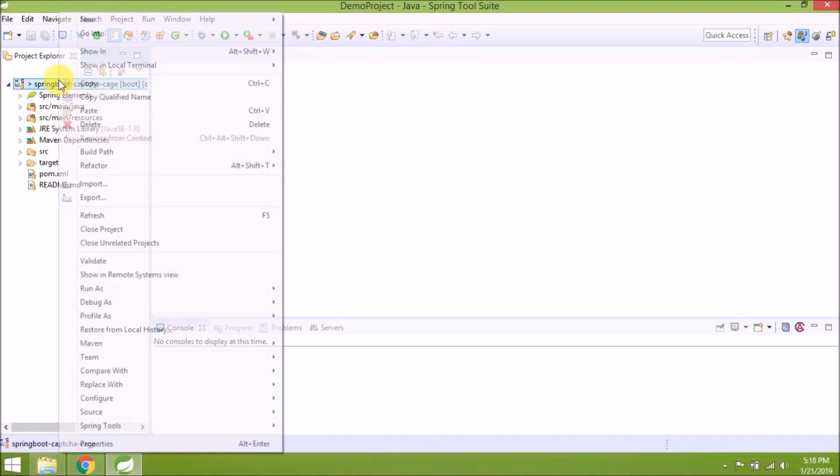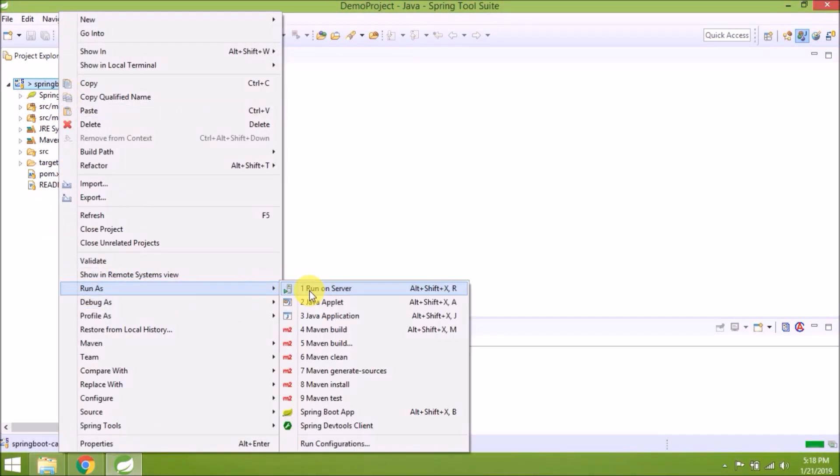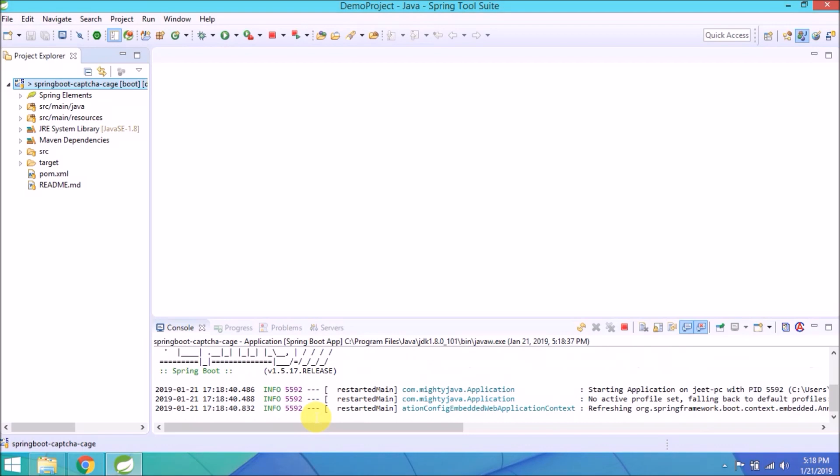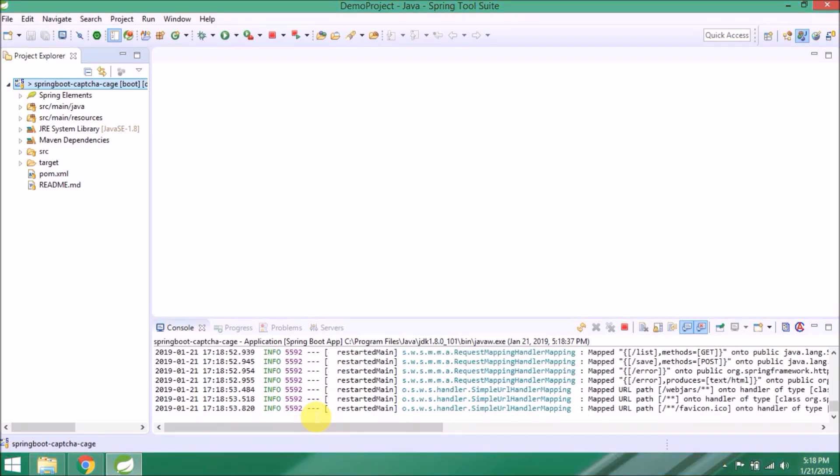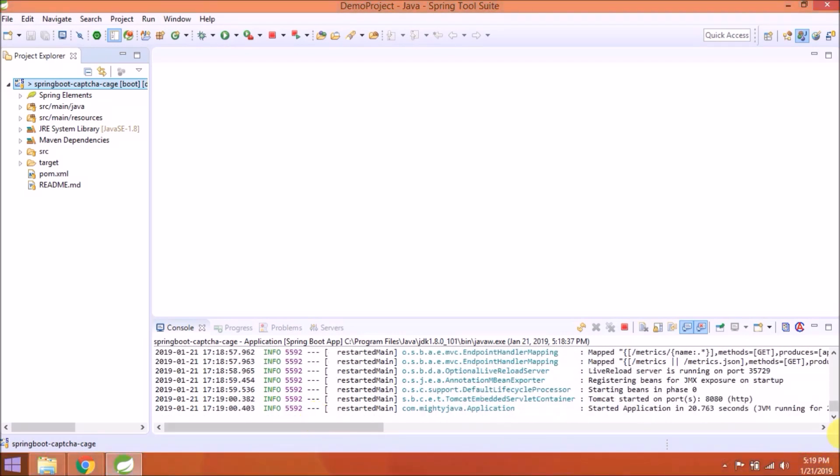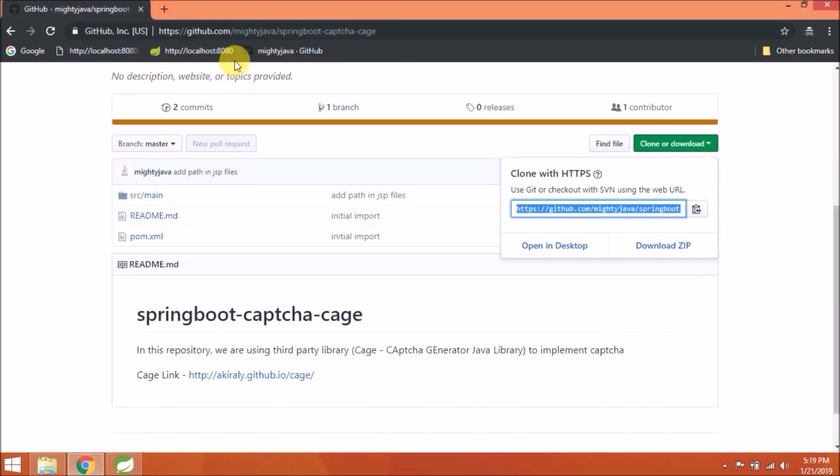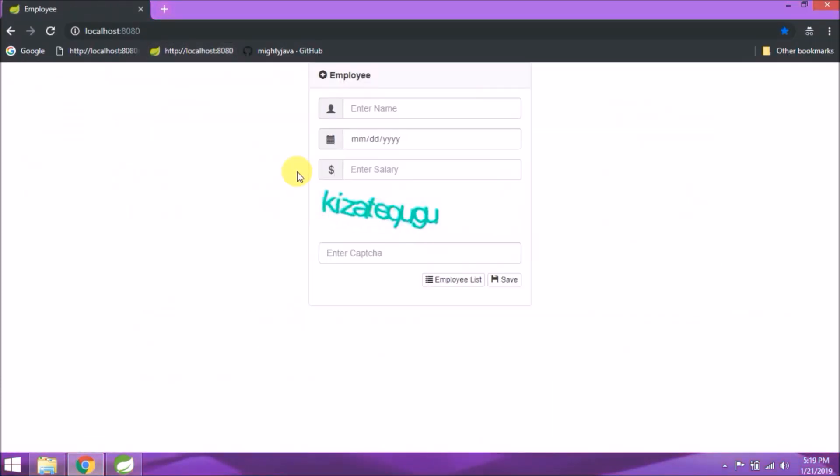Click on finish. Let's first run this application and see if it's working. Service started. Let's open in the browser.